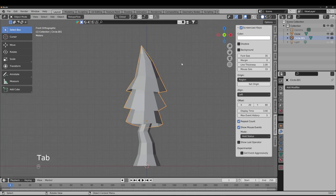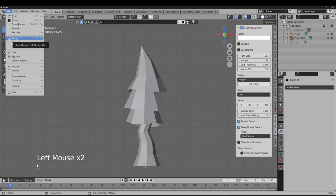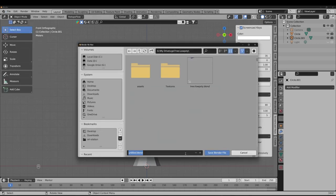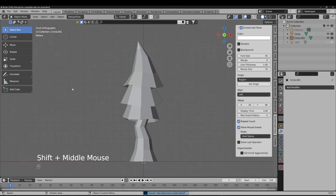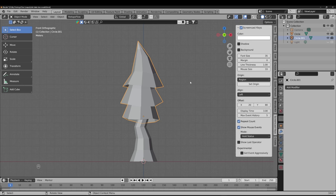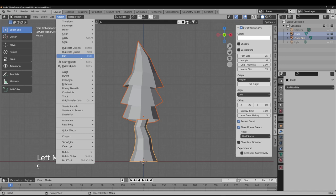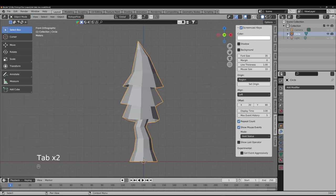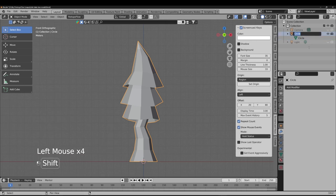Always save your file before the next step. Name it something like 'lab_bake_tree_model.' Before baking, we need to UV unwrap the model. We have two parts: trunk and body. I suggest joining the objects together first. Select all parts and join with Ctrl+J. Rename the joined object to 'low poly tree.' This combined mesh consists of only 264 triangles, which is very low-poly.